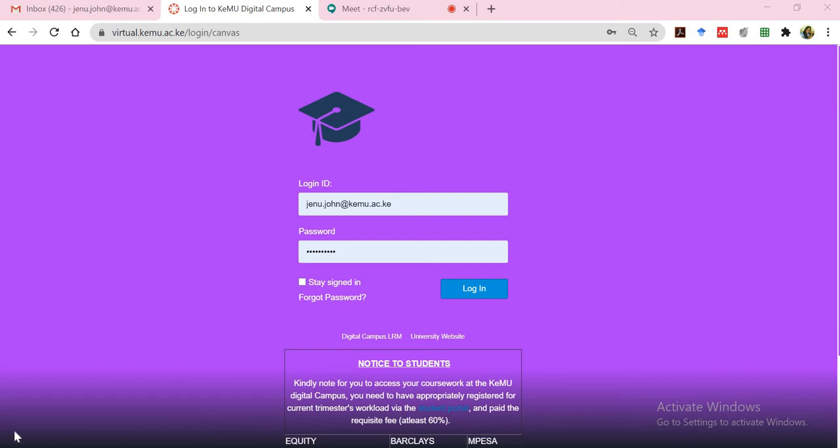Hi again. This is a brief tutorial on how you can schedule your online class using Google Meet and the calendar that is provided to us as KEMU staff under the G Suite of applications.